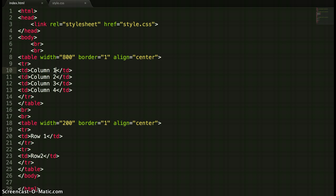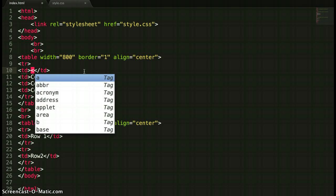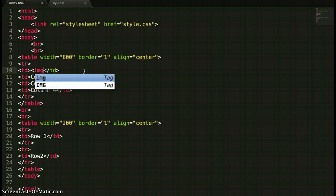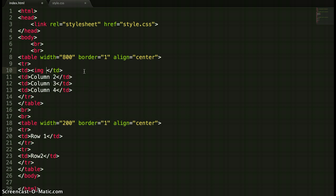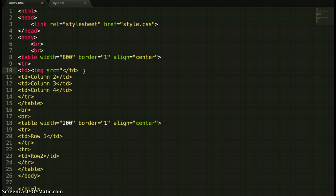So I'm just going to delete the word column 1 and then using that HTML code I'm going to add in my image. I know it's img then src for source equals then quotation marks, then the name of my folder where my images are. I've called mine images then a forward slash.